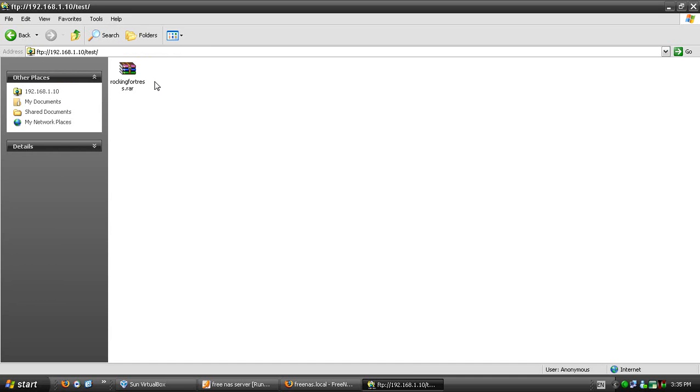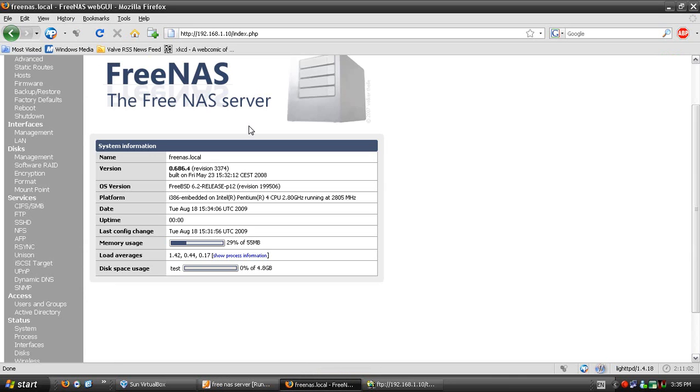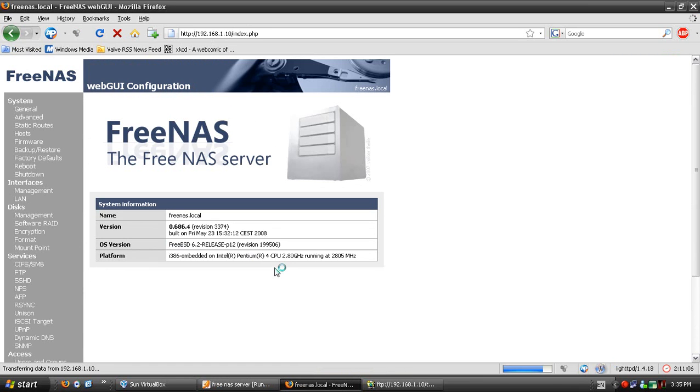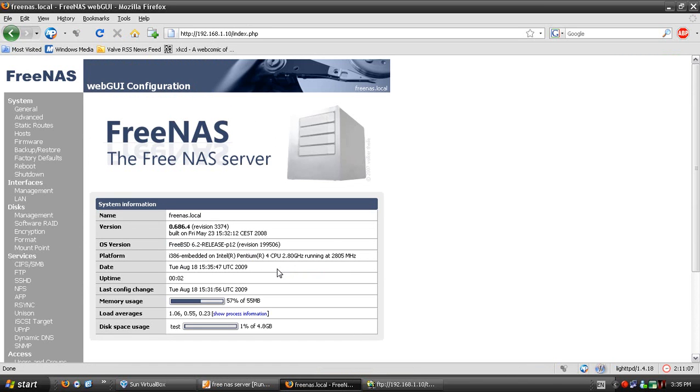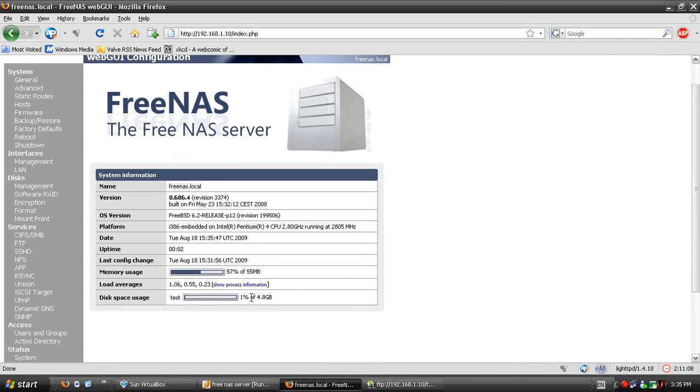Now if I go into the web interface and refresh the page, it tells me one percent of the drive is used.